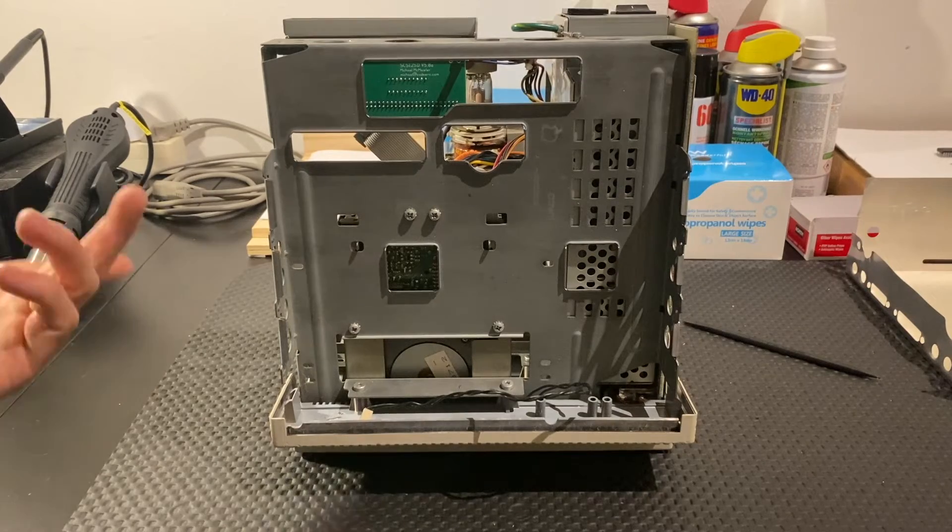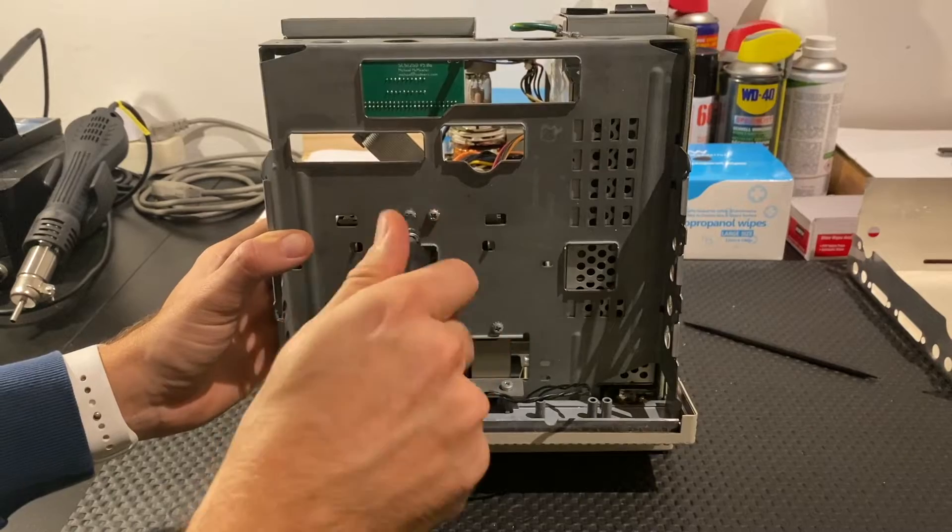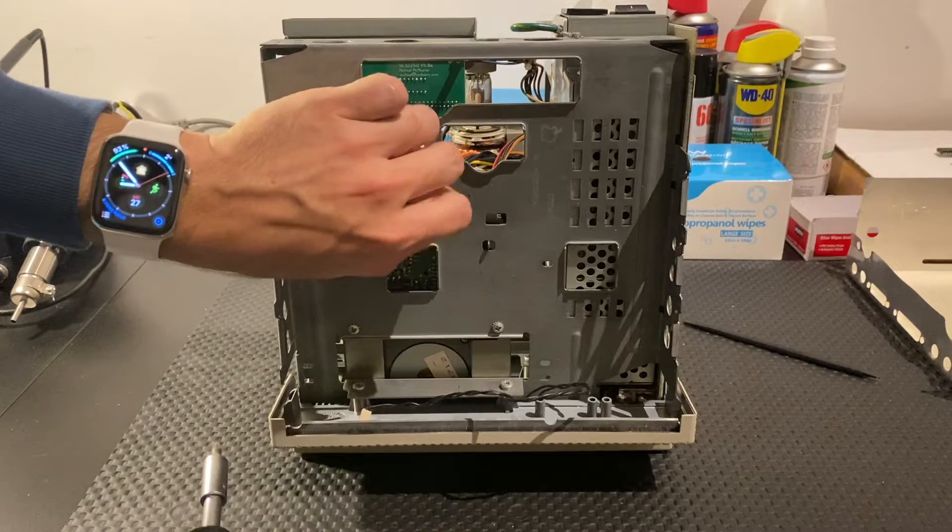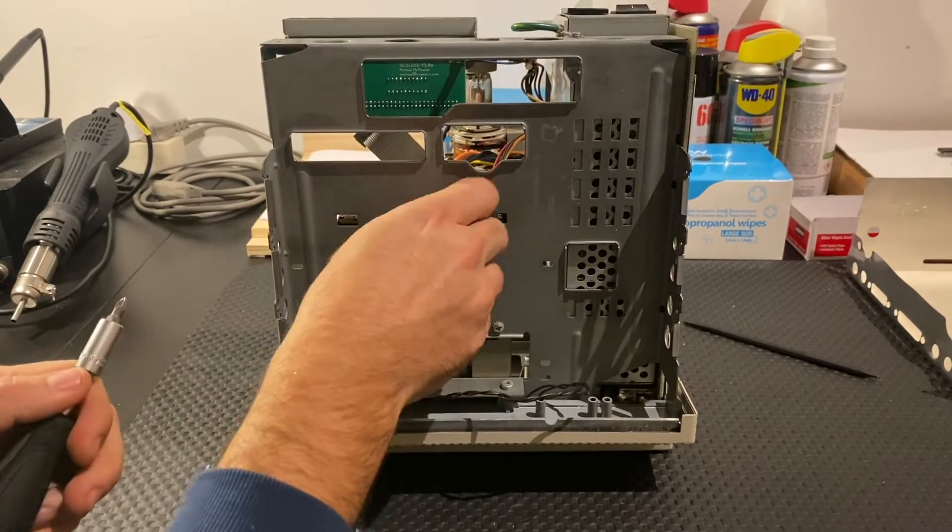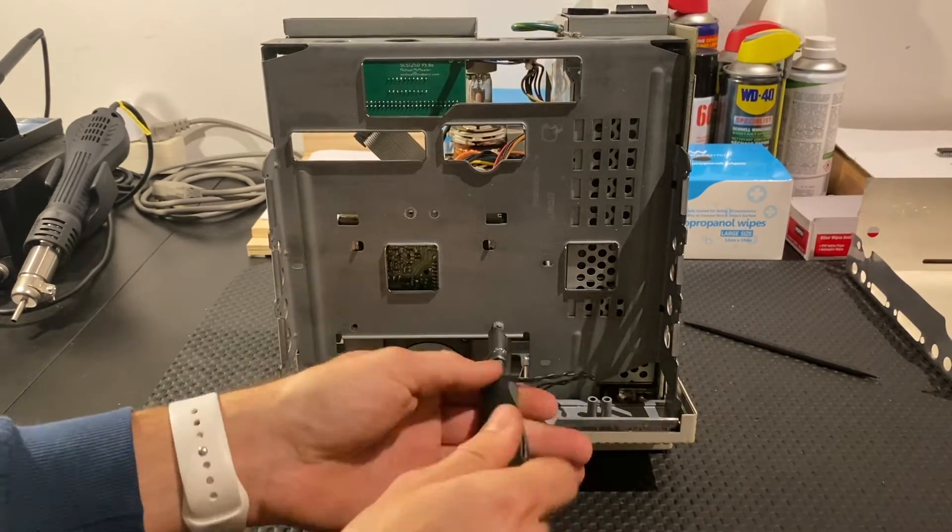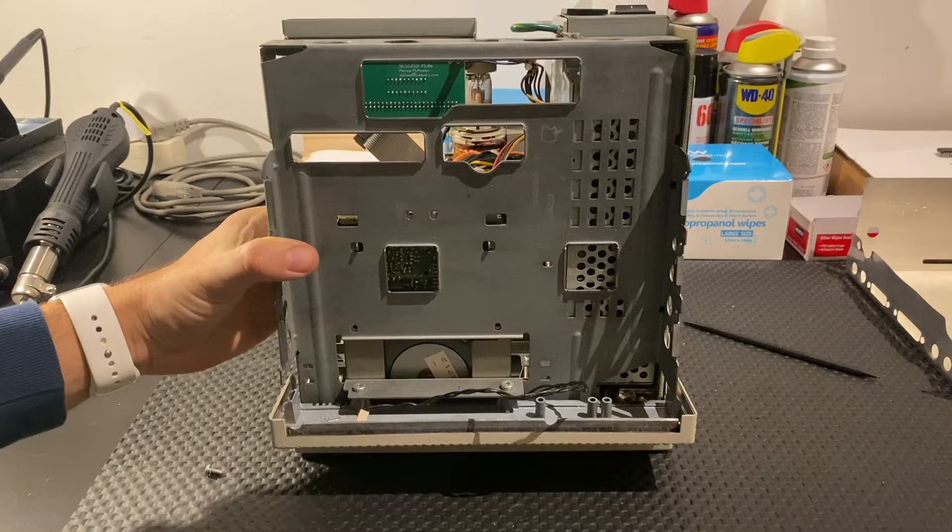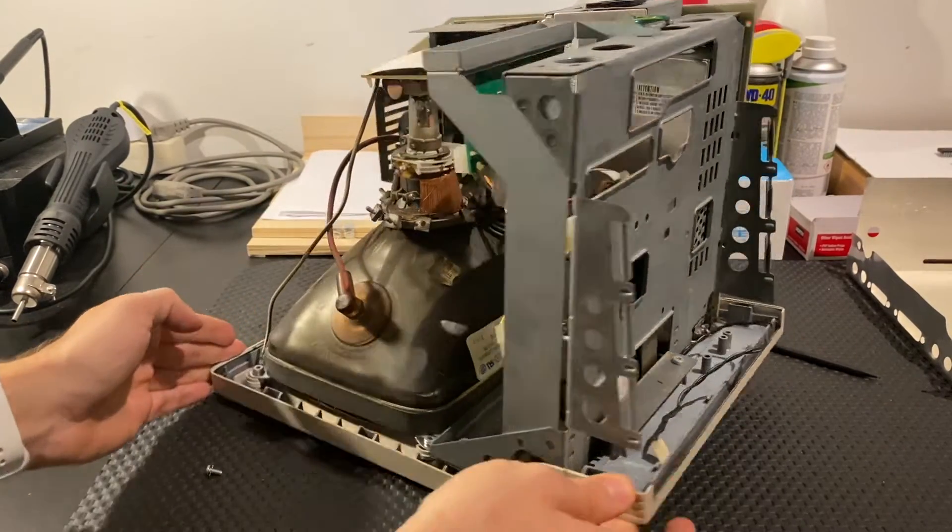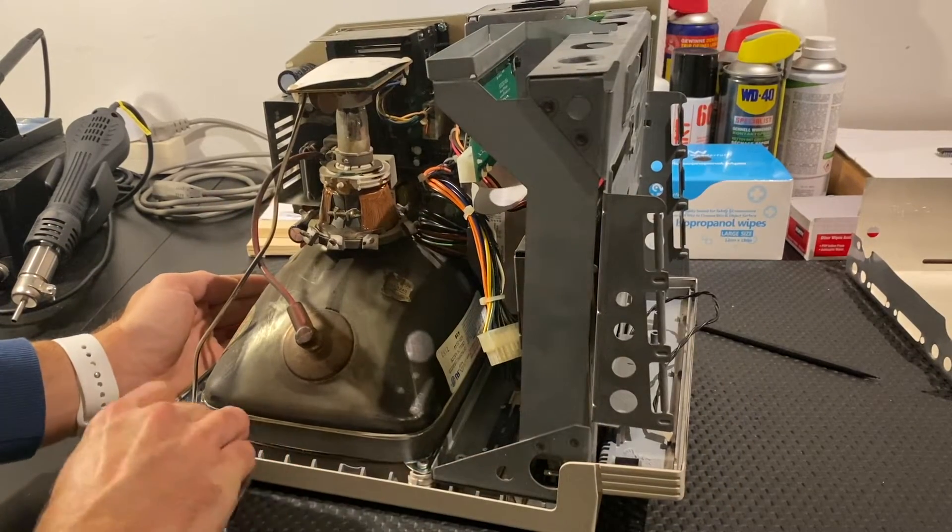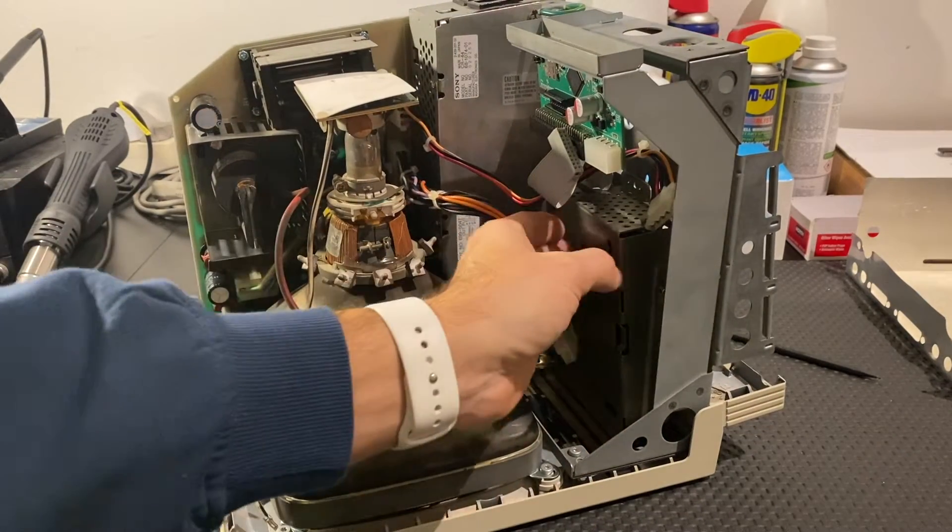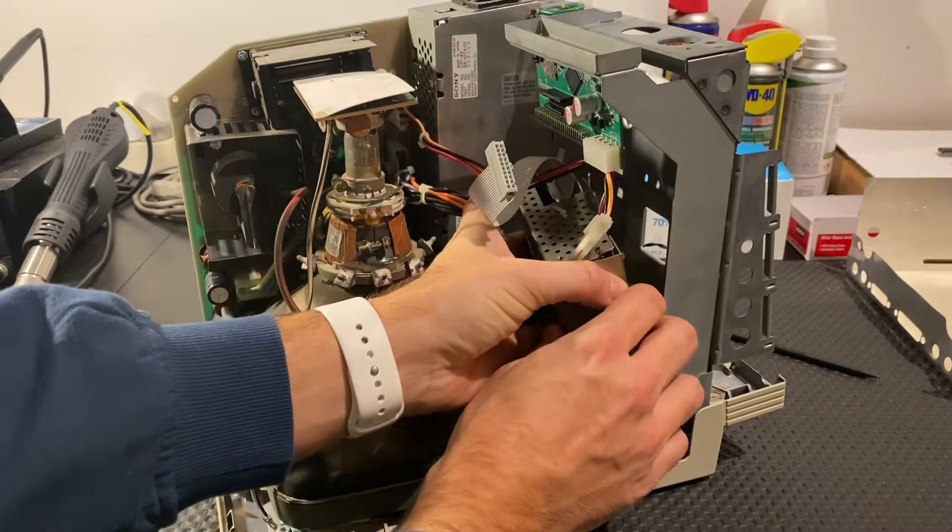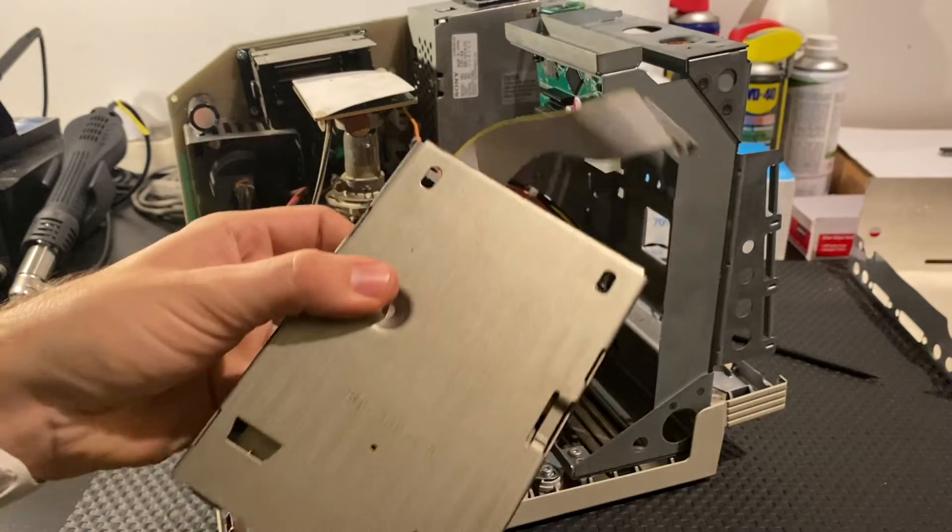Besides upgrading the chip we obviously also need to replace the floppy drive. So I will quickly loosen up these four screws here. Once that's done you can just turn it sideways so you can see better. Let's get rid of the screws. You can just pull out the drive carriage. There we go.